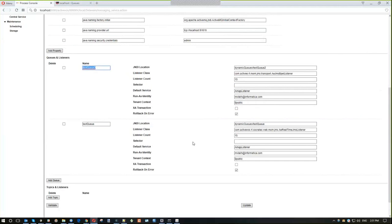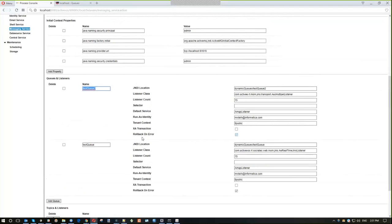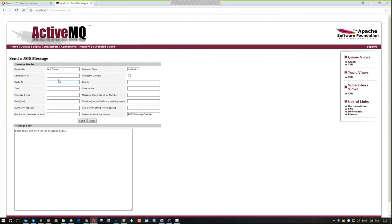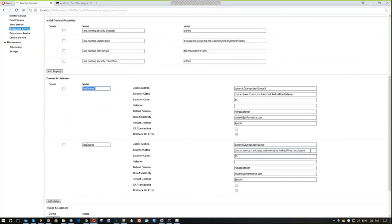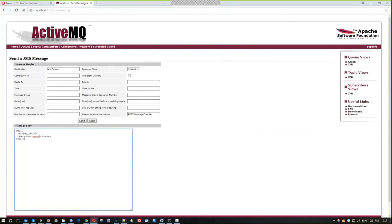I have two queues in my ActiveMQ server with the same IPD process handling messages from both queues. For both queue listeners, I checked the new 'rollback on error' checkbox, meaning I want to see bad messages in a dead letter queue. If I try to send a message to the first queue — which uses a real-time listener and expects IPD messages — I expect a bad message to end up in the dead letter queue.